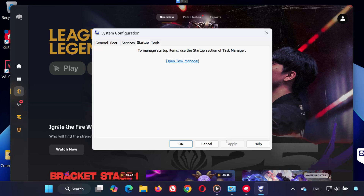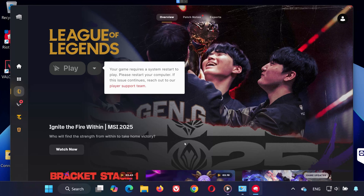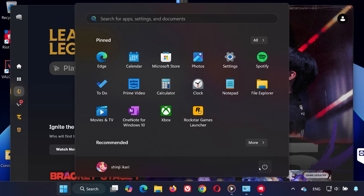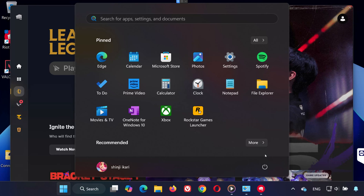Find Riot Client Services and Vanguard VG Tray. If either is disabled, right-click and enable them. Close Task Manager, then click Apply and OK in System Configuration. You'll now get a pop-up asking you to restart your PC — go ahead and do it.